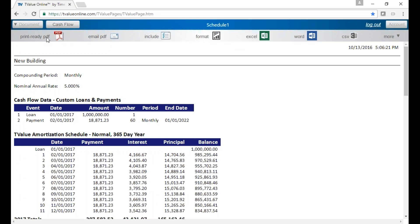We have the amortization schedule. The ribbon here gives us a lot of different options of what we can do. We can print directly to a PDF, which is very handy. This has been one of our number one requests for our TValue products.